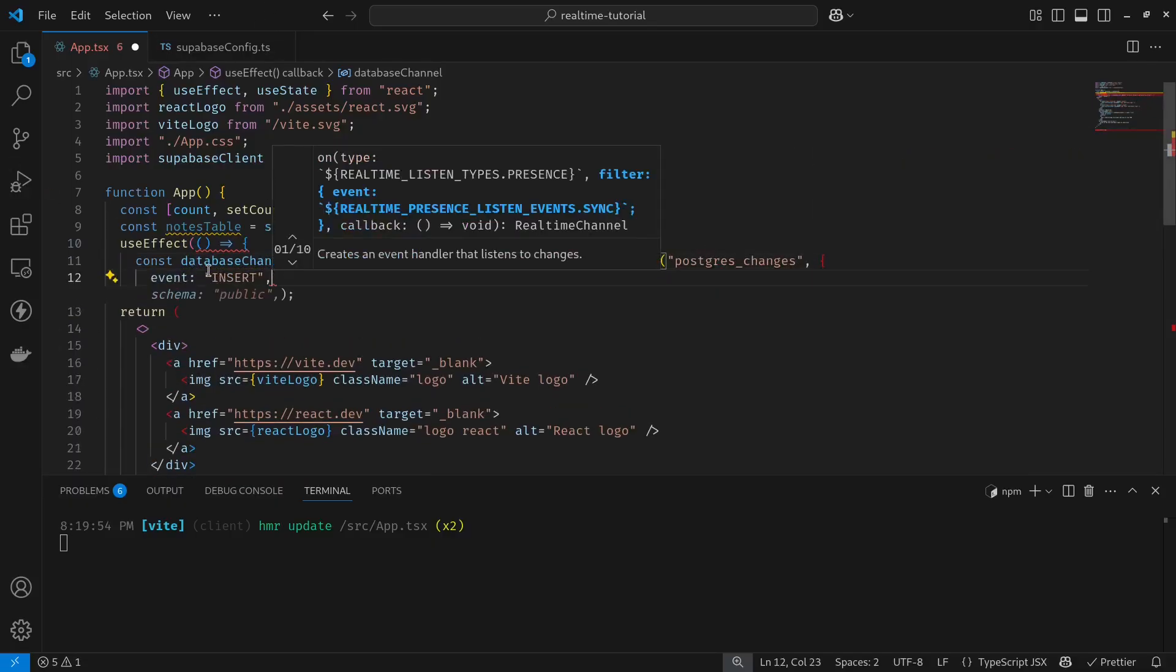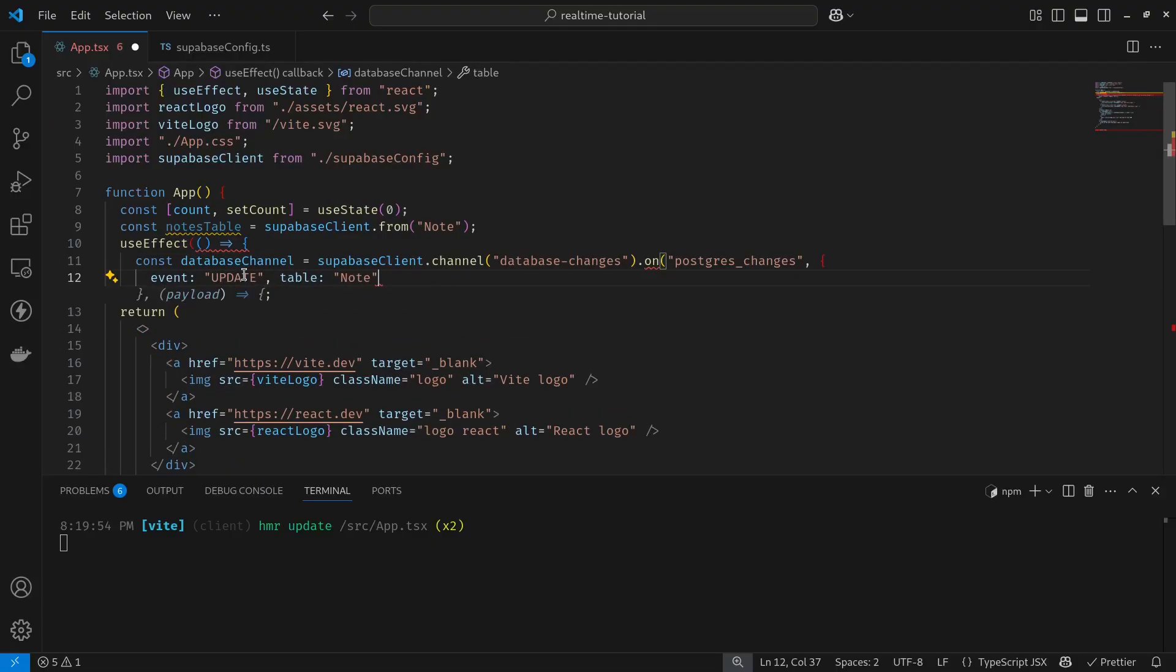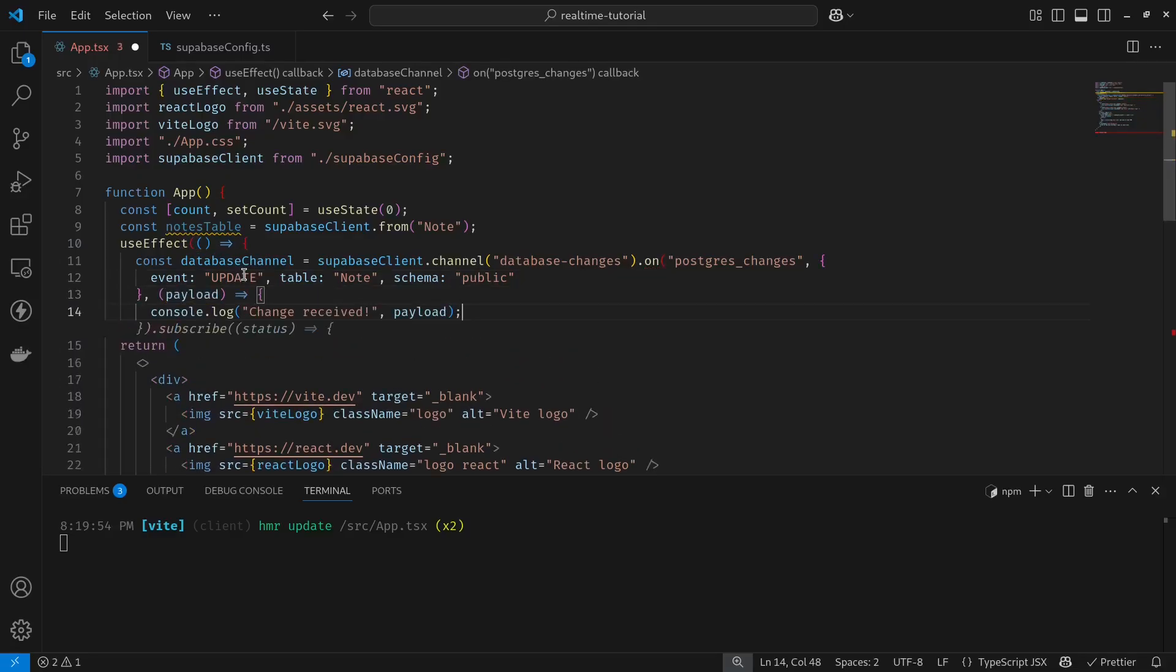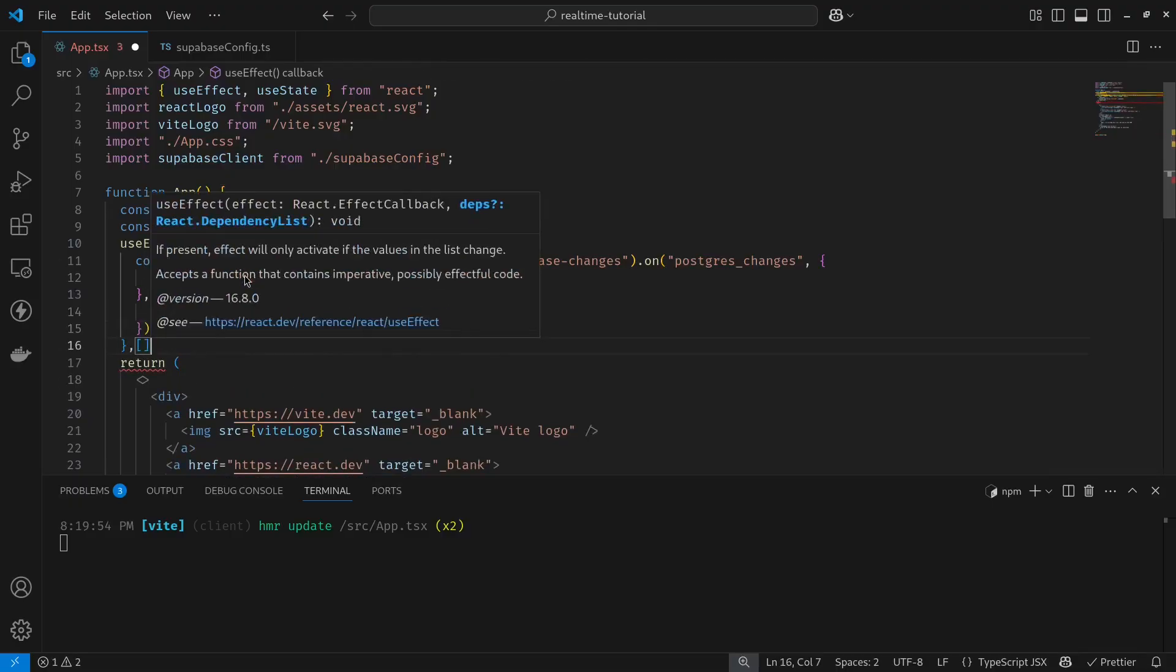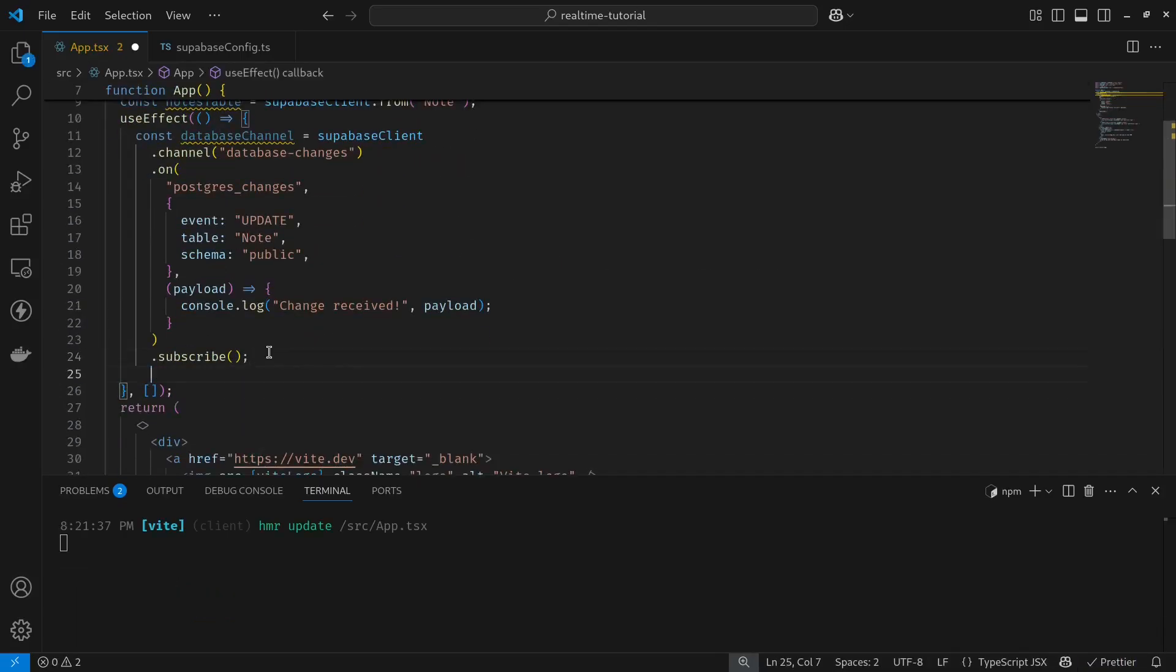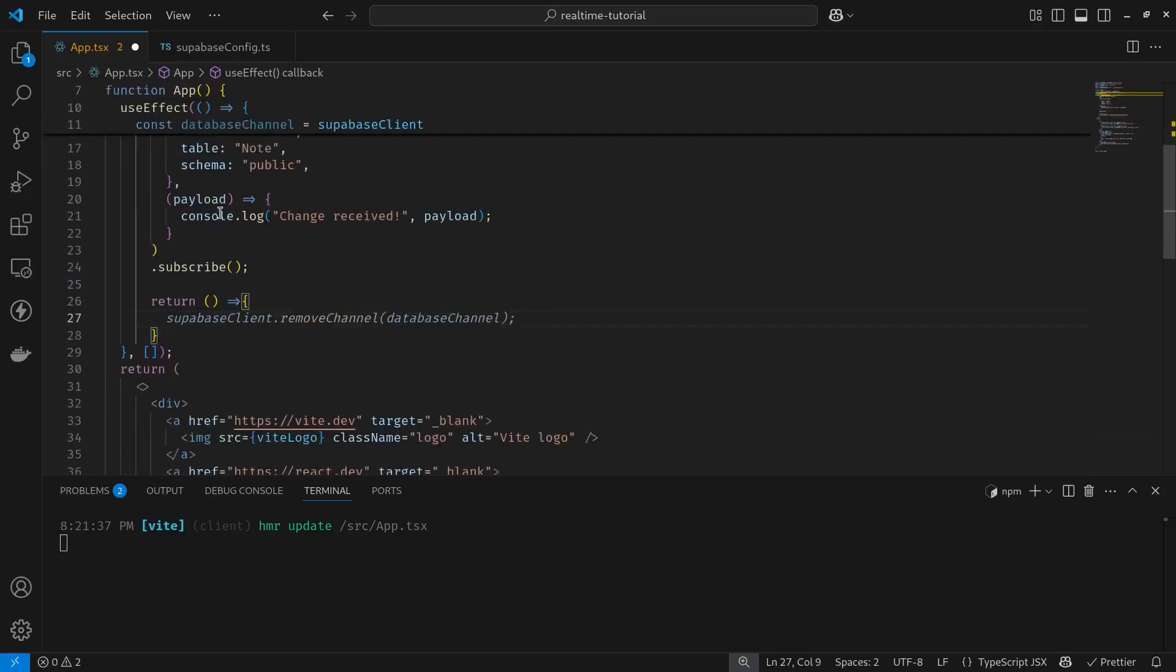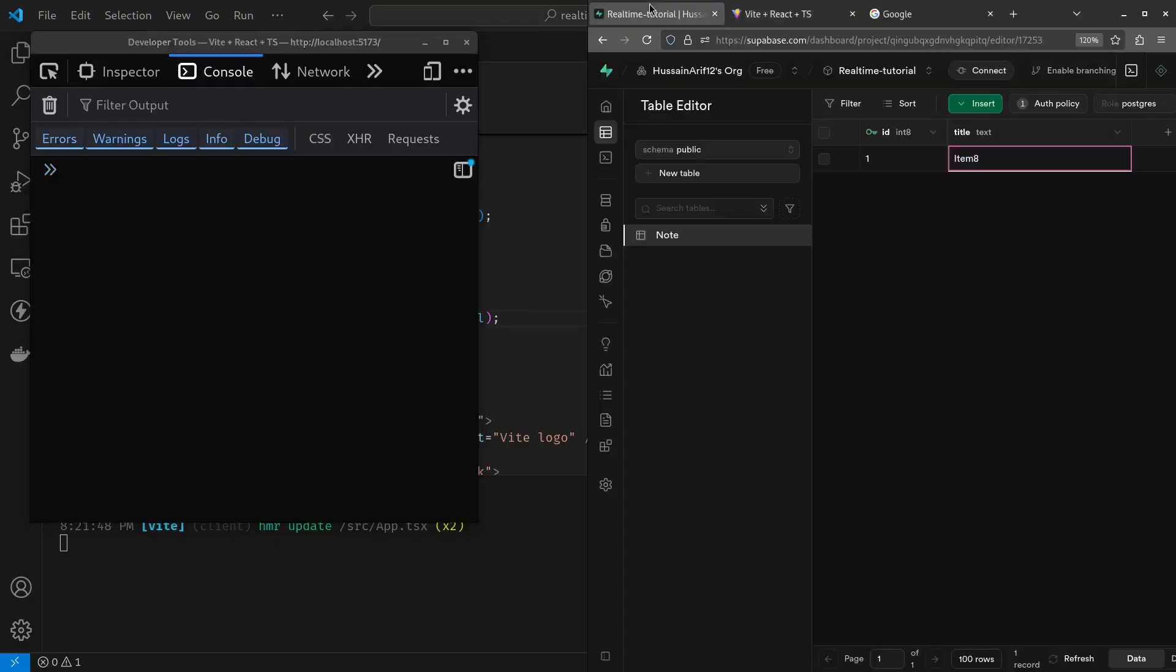My table should be note. My schema should be public and then I should get my payload and log it out to the console. In the end, I have to subscribe to my events. Now in the end, as a cleanup function, I have to unsubscribe my event. So database channel should be unsubscribed. That's it.